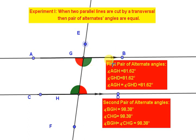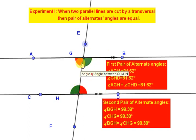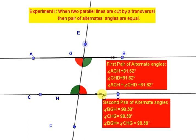It is important to know that if the lines are parallel, then the alternate angles are equal. Conversely, if the alternate angles are equal, then the lines are parallel.